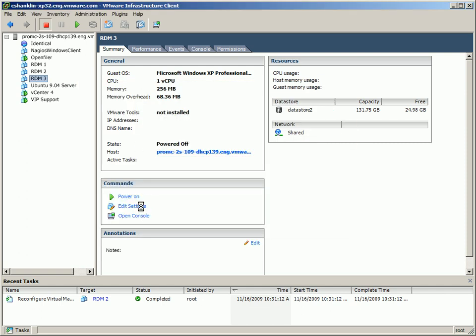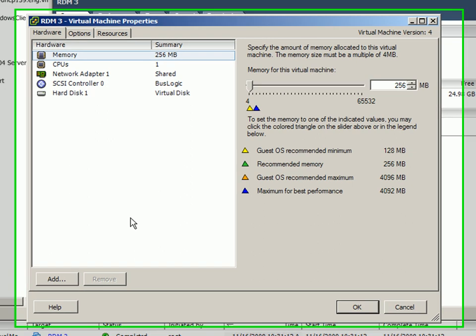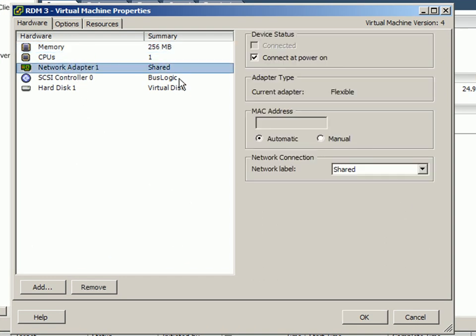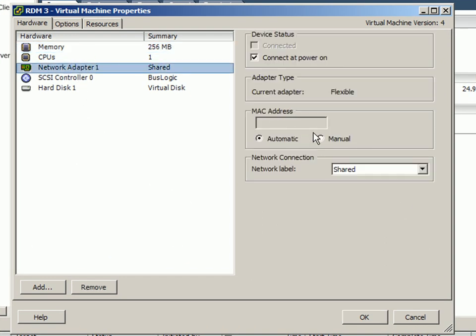Now I can go in and edit the settings of that VM, like so. When that shows up, I'm going to go and just select my network adapter and I'm going to set it to a static MAC address of my choosing.